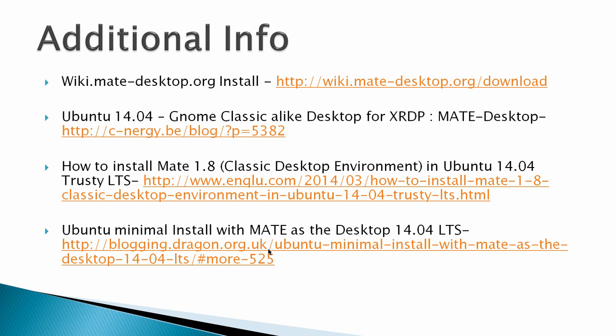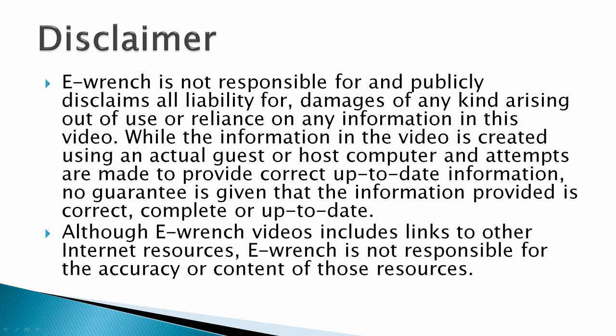Additional info: wiki.mate-desktop.org install. This info here, GNOME Classic alike desktop for XRDP, MATE desktop. That's the one that I use that demonstrates how to do a same session install. And then you've got some other additional webpages that show how to install MATE 1.8. And my disclaimer is while I have researched this material, I can't fully verify that it will work with all combinations of hardware and software. So I've included a disclaimer. If you wish, you can stop the video and read the disclaimer.